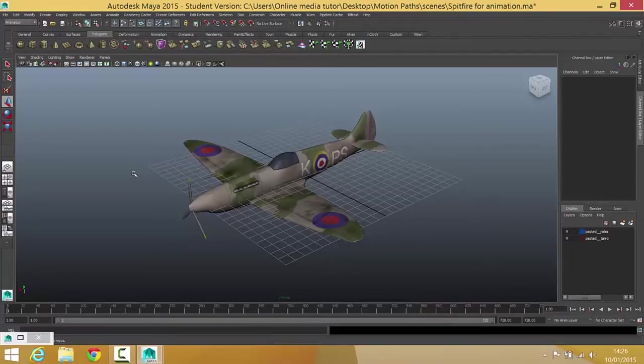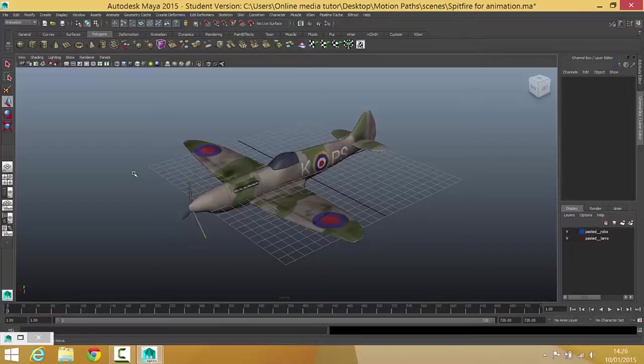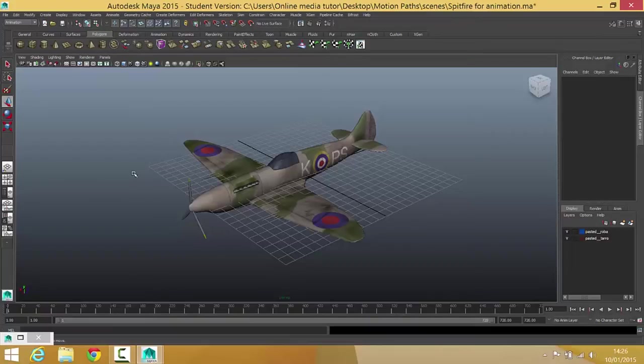Okay, so this video is going to focus on motion paths. Now in Maya, a motion path is literally just a line that you draw and you can get objects to follow it over a set period of time. And that's what we're going to use to get this plane to fly around an environment.